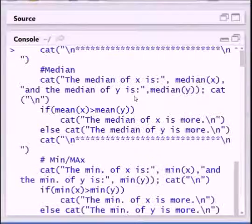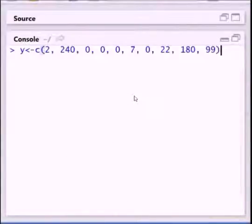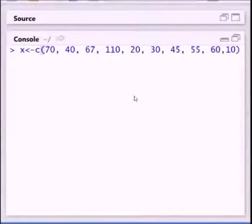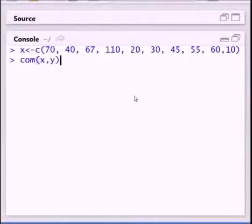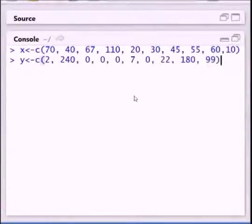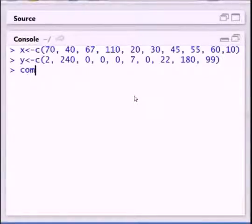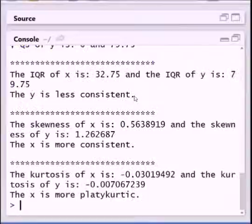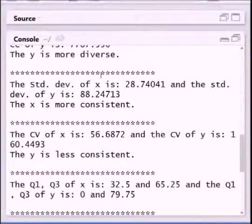Then x holds the runs made by Mr. Dravid and y holds the runs made by Mr. Sehwag. So for that, we have to call the function comparing x and y, and we can get the results.